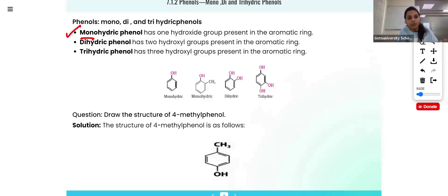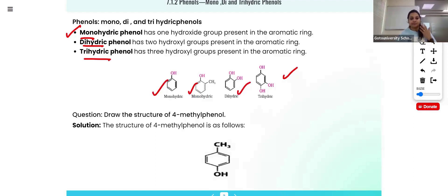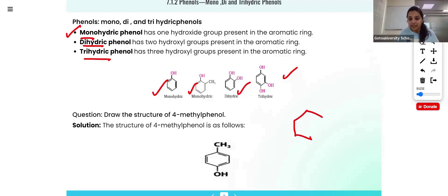For phenols, the hydroxyl group is connected to the benzene ring. Dihydric phenol means two hydroxyl groups are connected to the benzene ring; trihydric means three hydroxyl groups are connected. So we have mono, di, and trihydric phenols. Phenol always means the benzene ring is connected to the hydroxyl group; whatever substitution is present, we can add it accordingly.